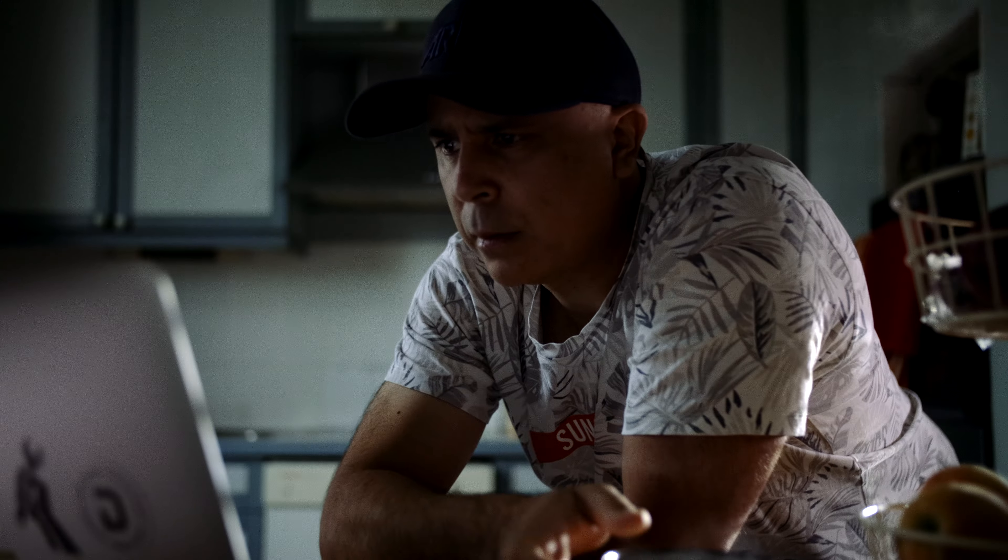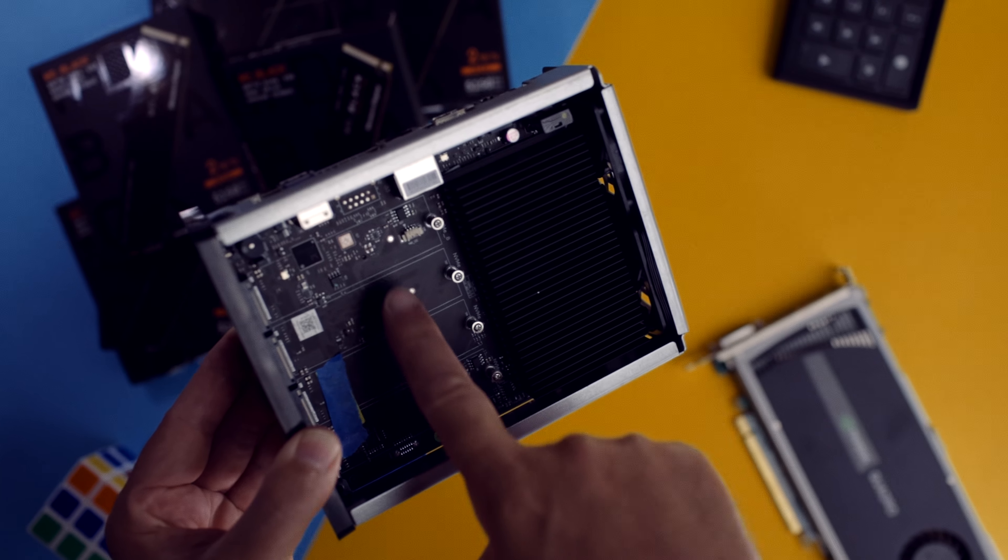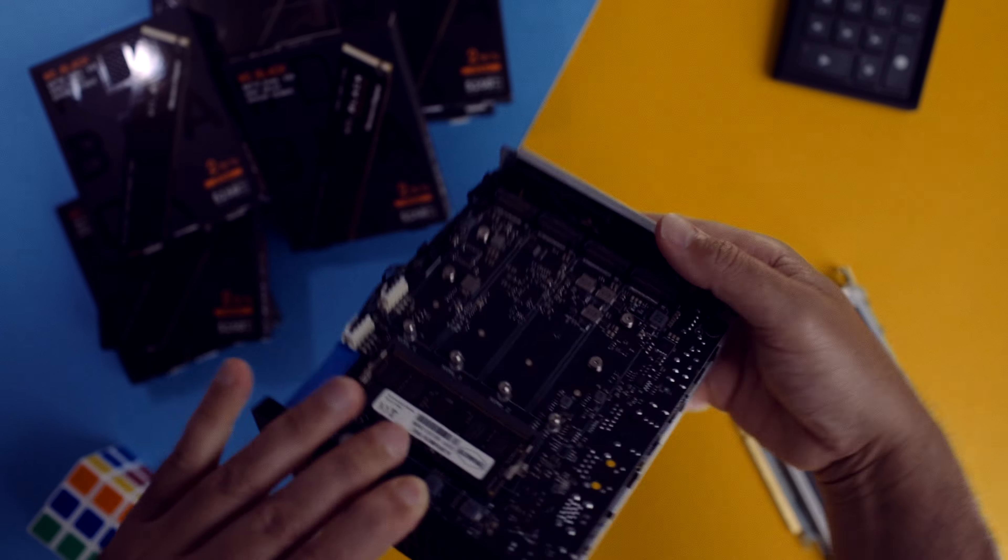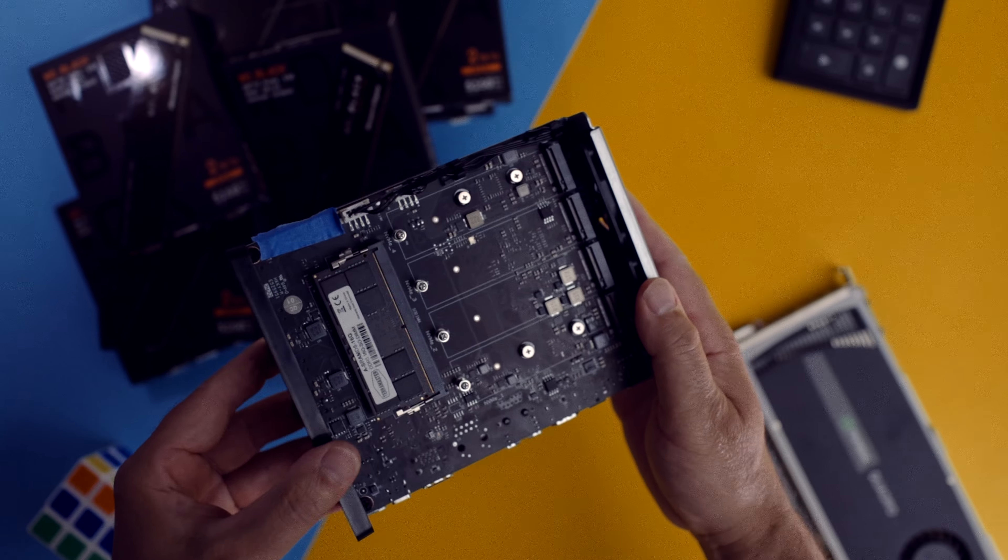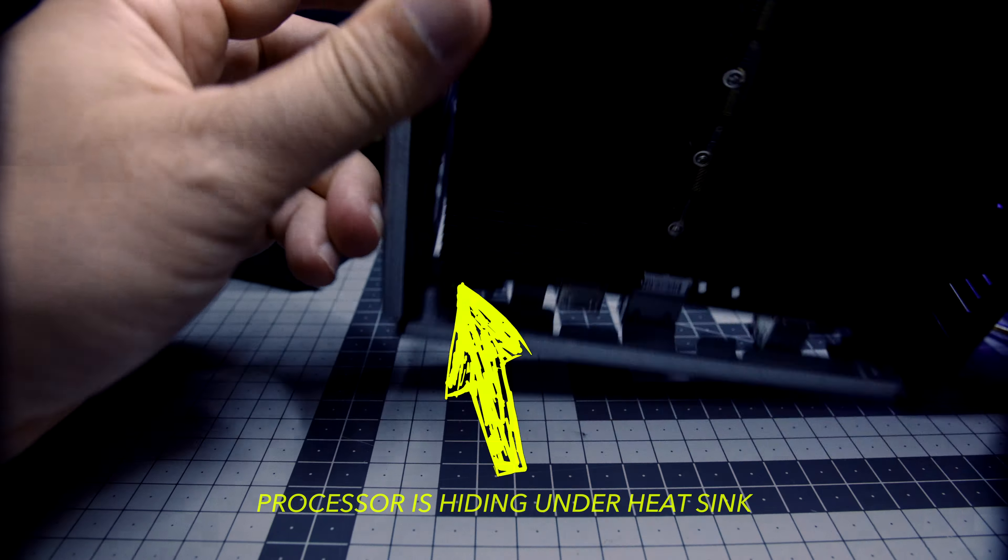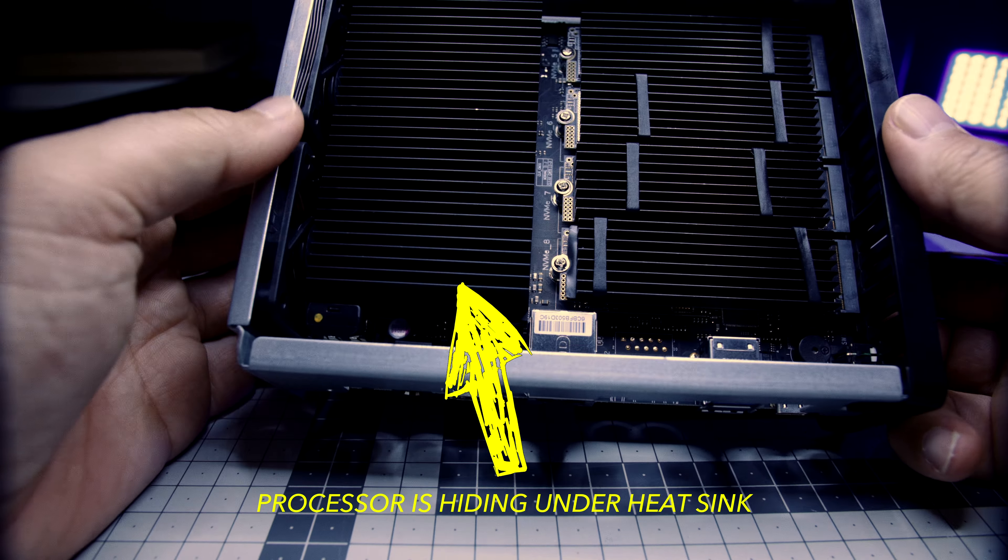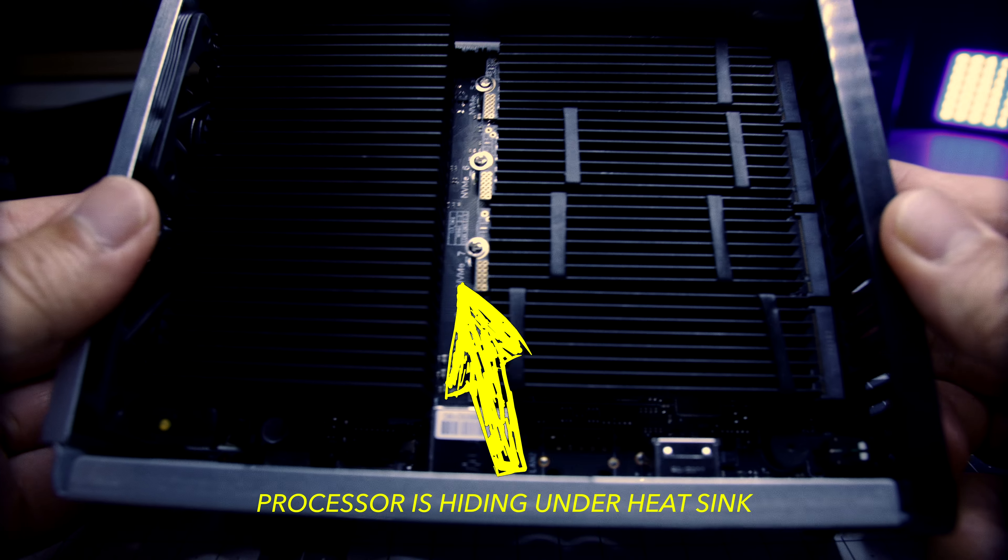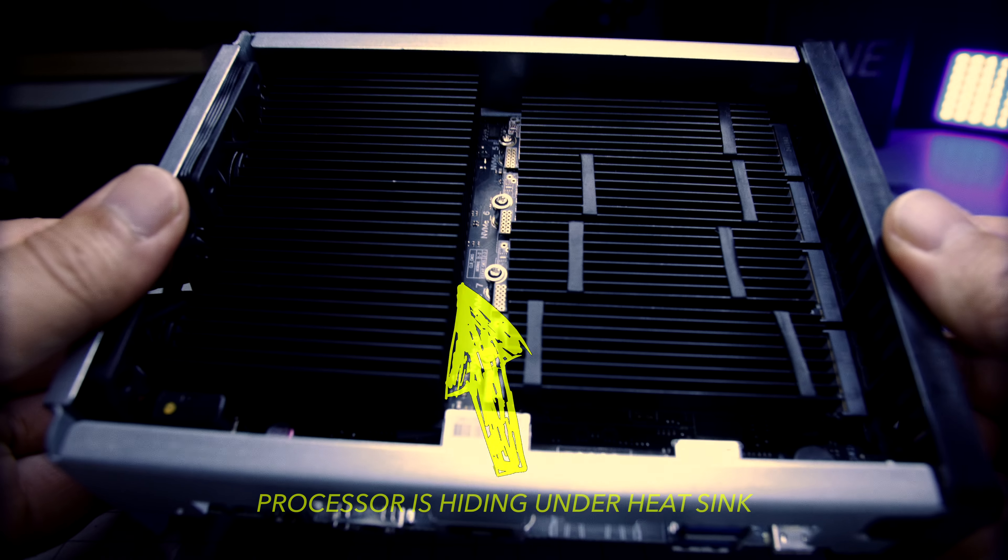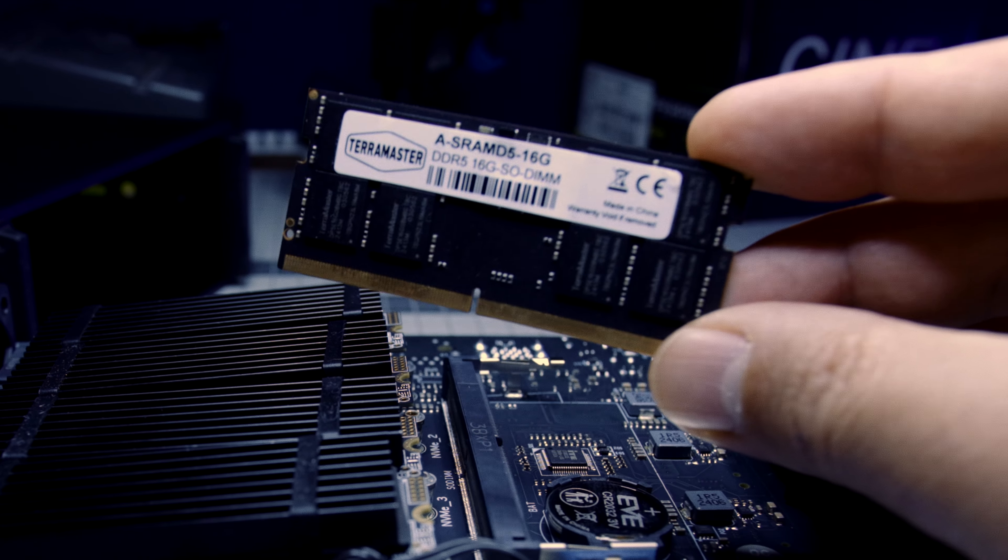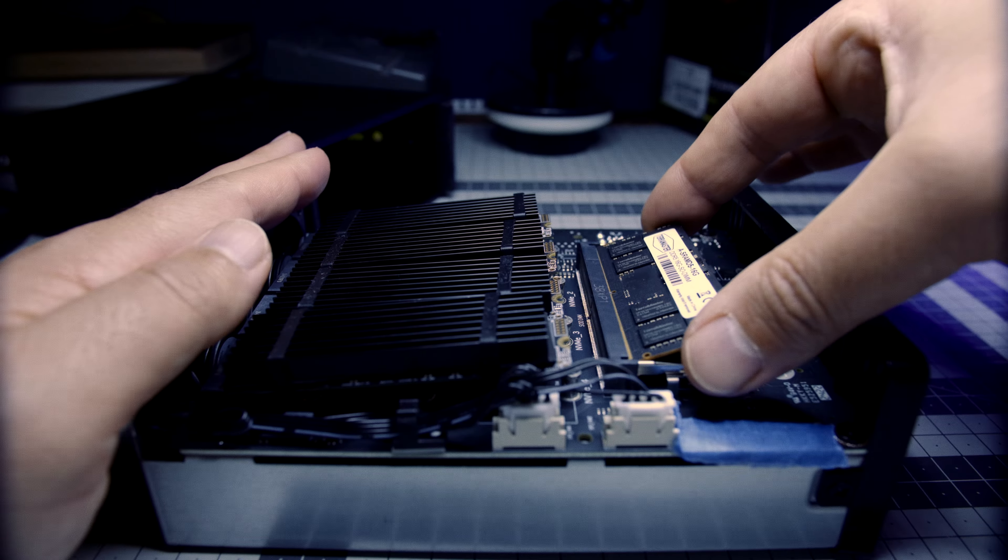Which is why the Terramaster F8 Plus stood out to me. Because it can be populated with 8 NVMe drives and it is affordable. And it ships with a decent Intel N305 8-core, 8-thread processor, which comes pre-configured with 16GB of DDR5 memory.